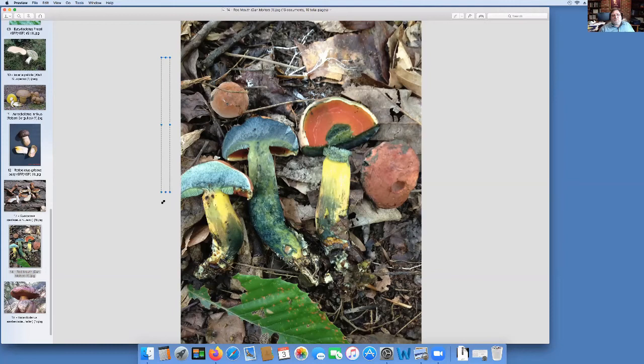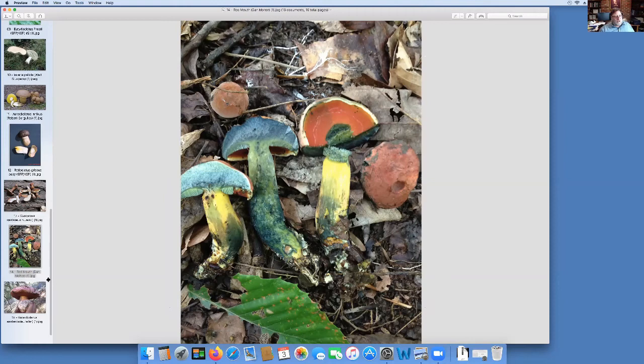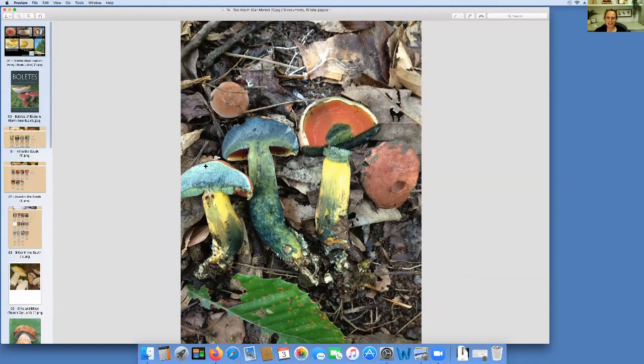I recommend these. Gary Lincoff in the two years before he died told me that this was his new favorite edible, this oak loving red mouth. So in his name I will leave you with that.